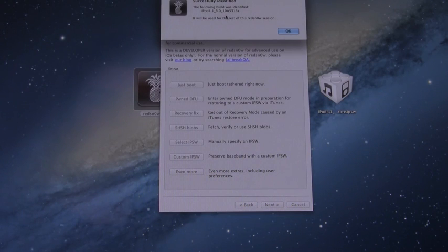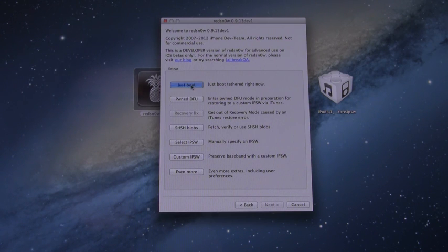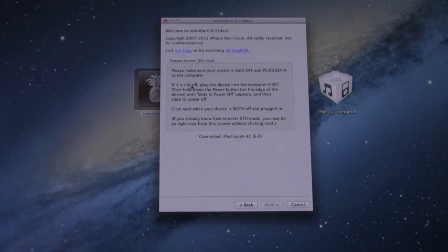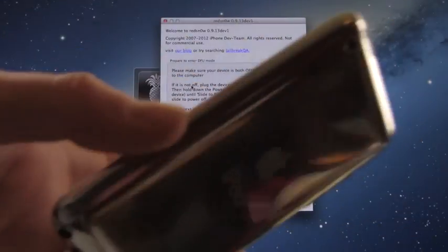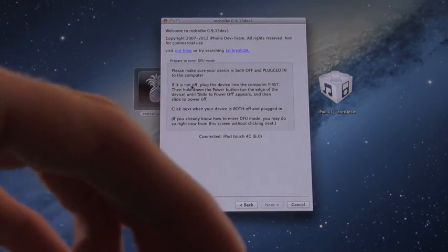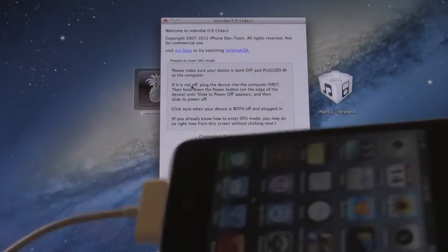Once we have it selected and identified, just click OK to the message, and then we can do the top option, just boot, and then from here it will bring you to that same screen for the jailbreak. It will just make sure that your device is both plugged in and powered off. Again, we can bypass this screen by entering DFU mode ahead of time.